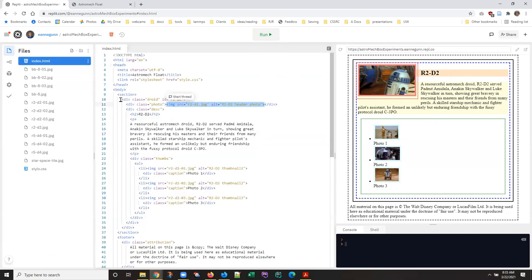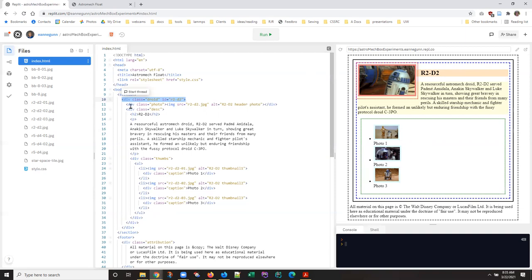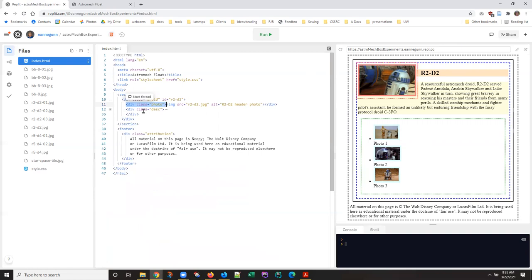So if we go back up here, this droid class is the blue dotted line. And now this guy is floating left and all of this guy, the description, is wrapping around him.